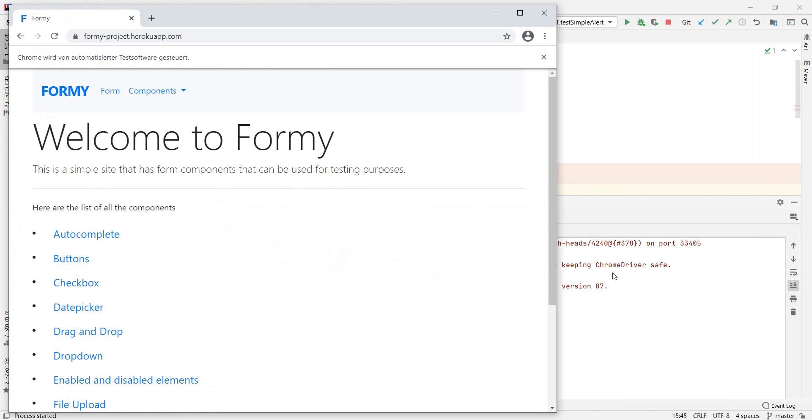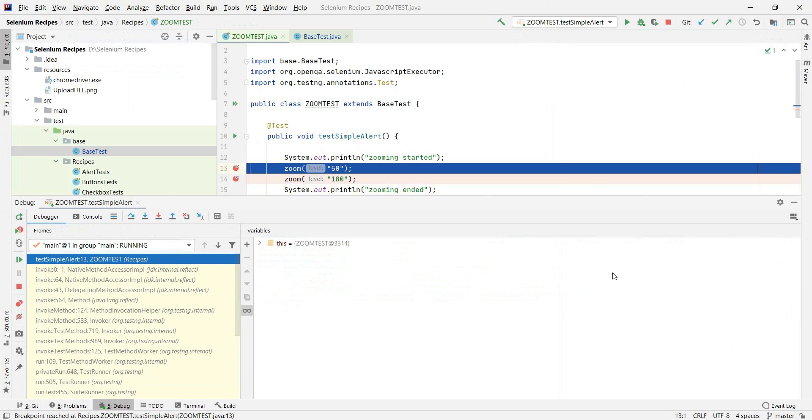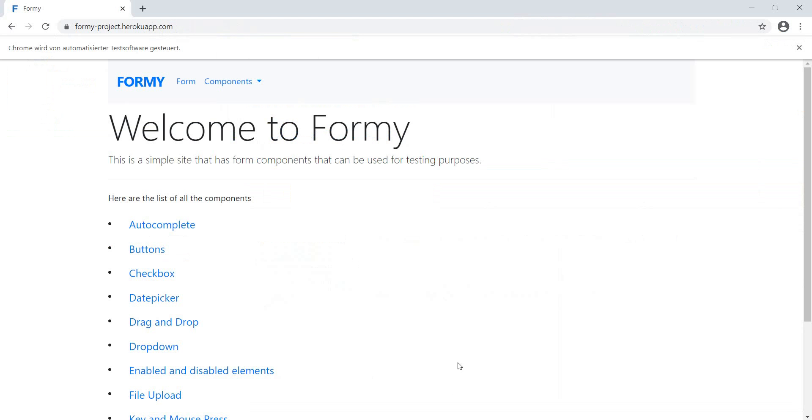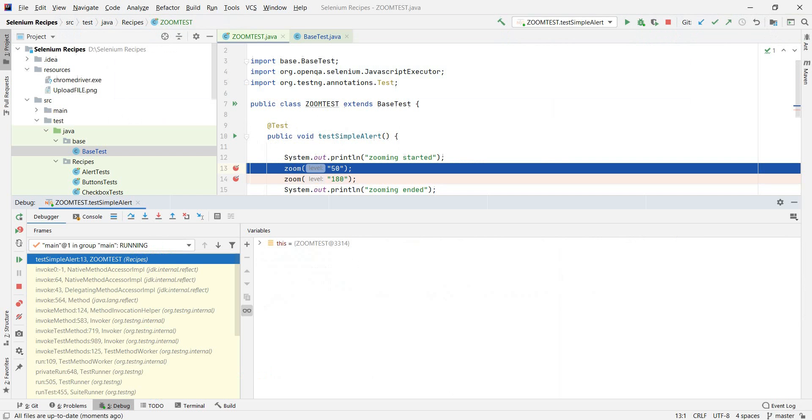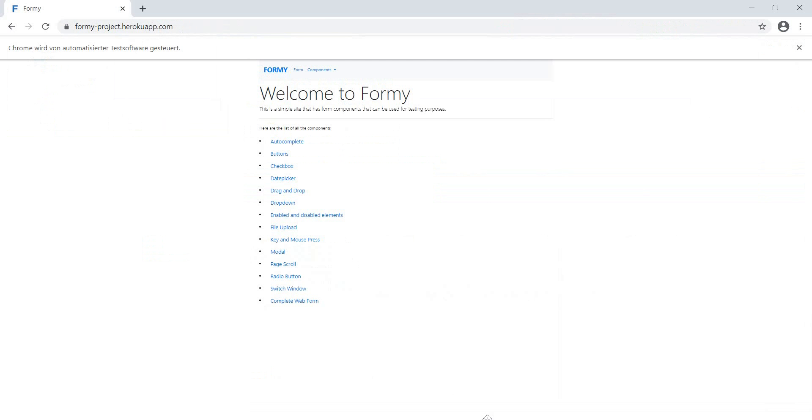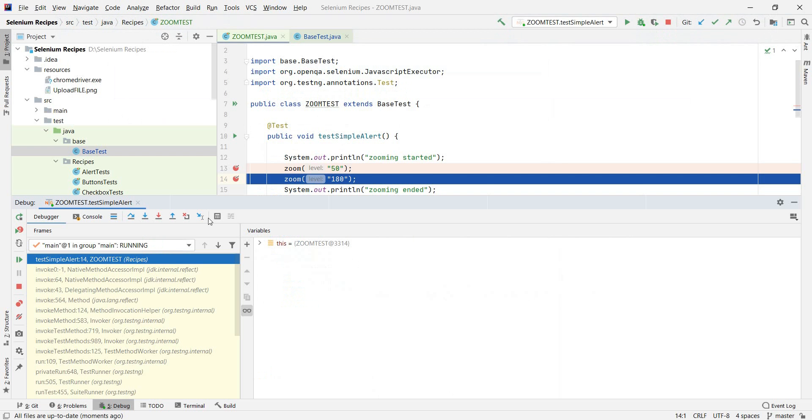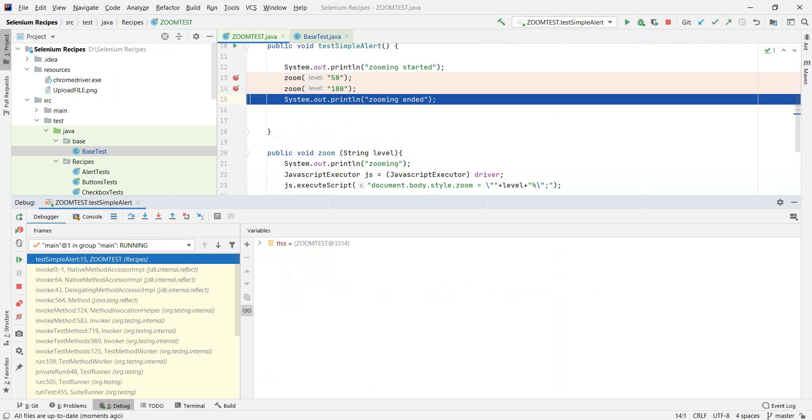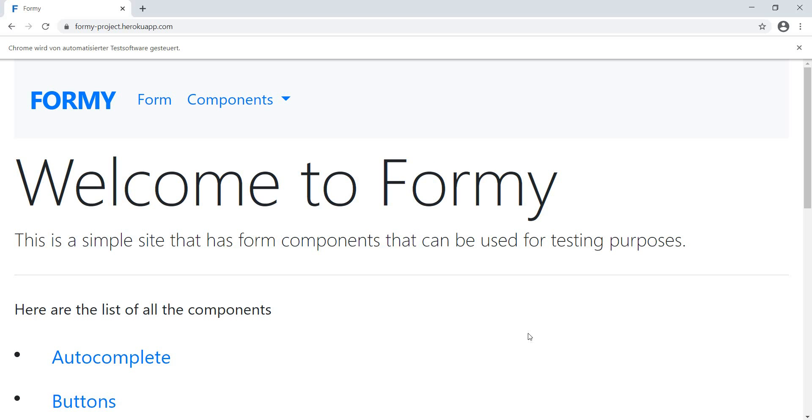Now we have it maximized and we stopped at 50%. If we navigate to the next one, we have it at 50%. Perfect. And then to the next one, should be now at 180%.